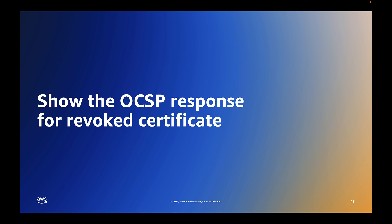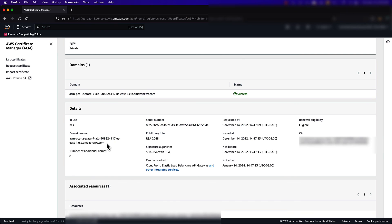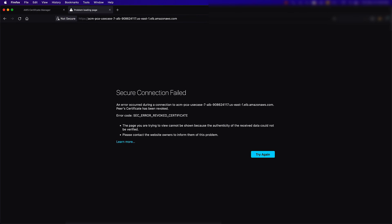Please know that it may take some time for the revocation to propagate. Once it does, as long as my browser is set up to query the OCSP endpoint, I will be able to see that the certificate has been revoked.